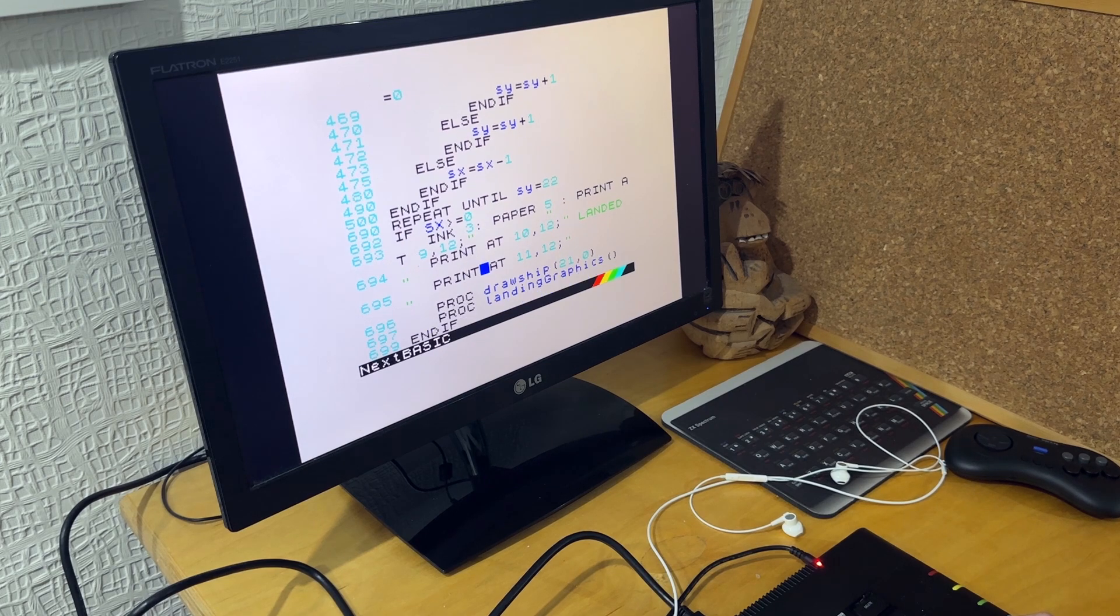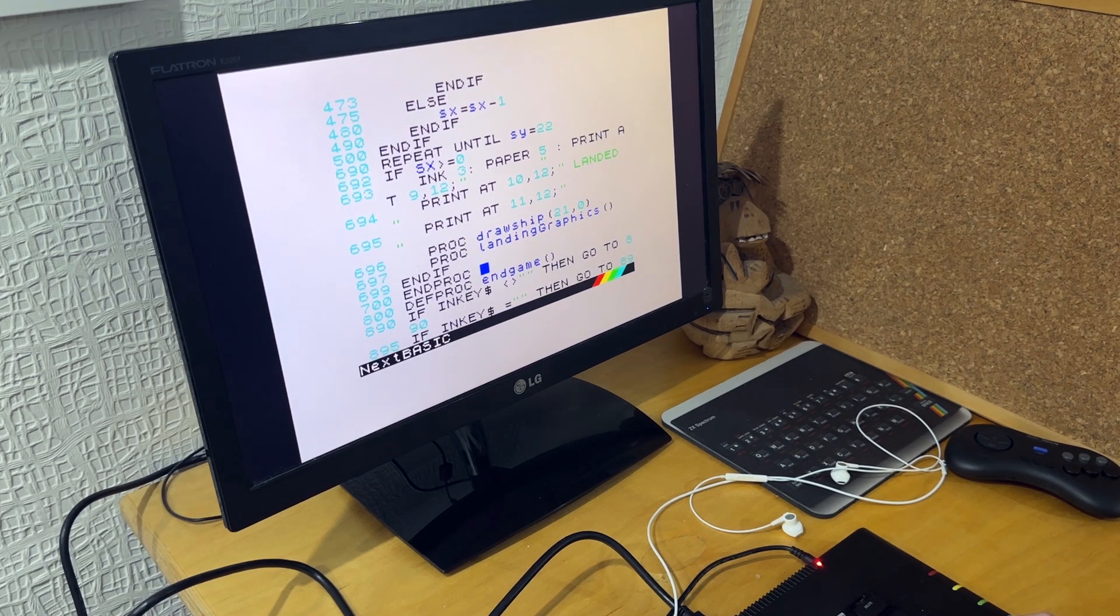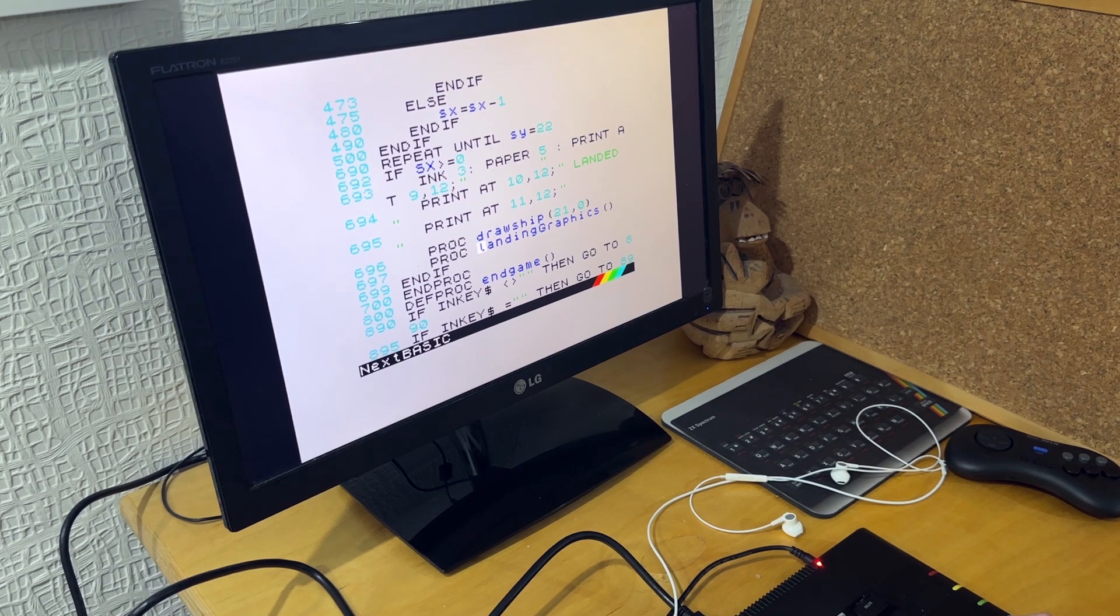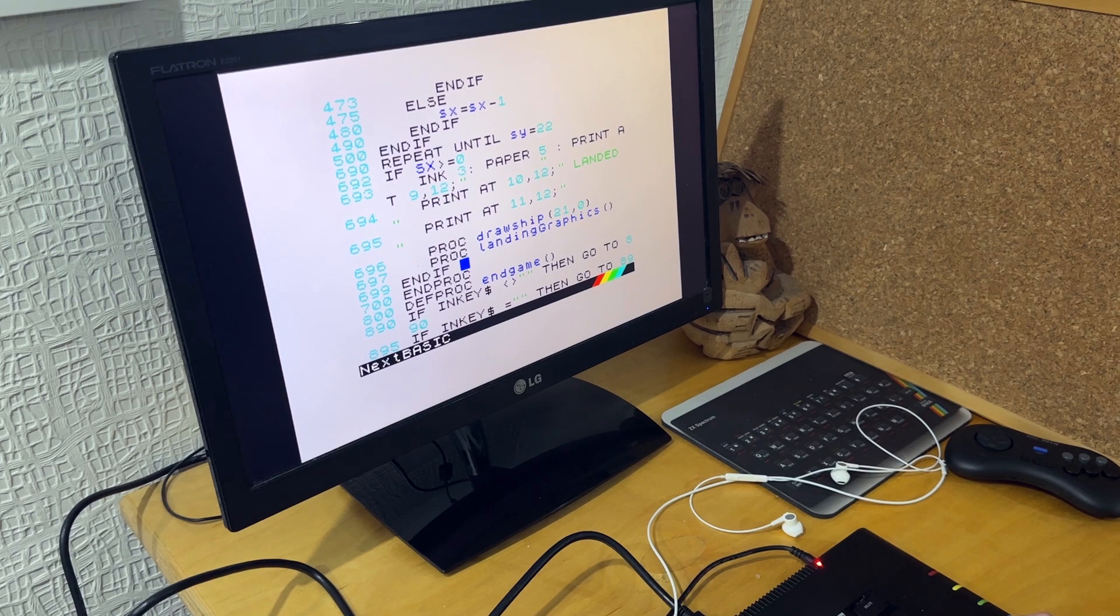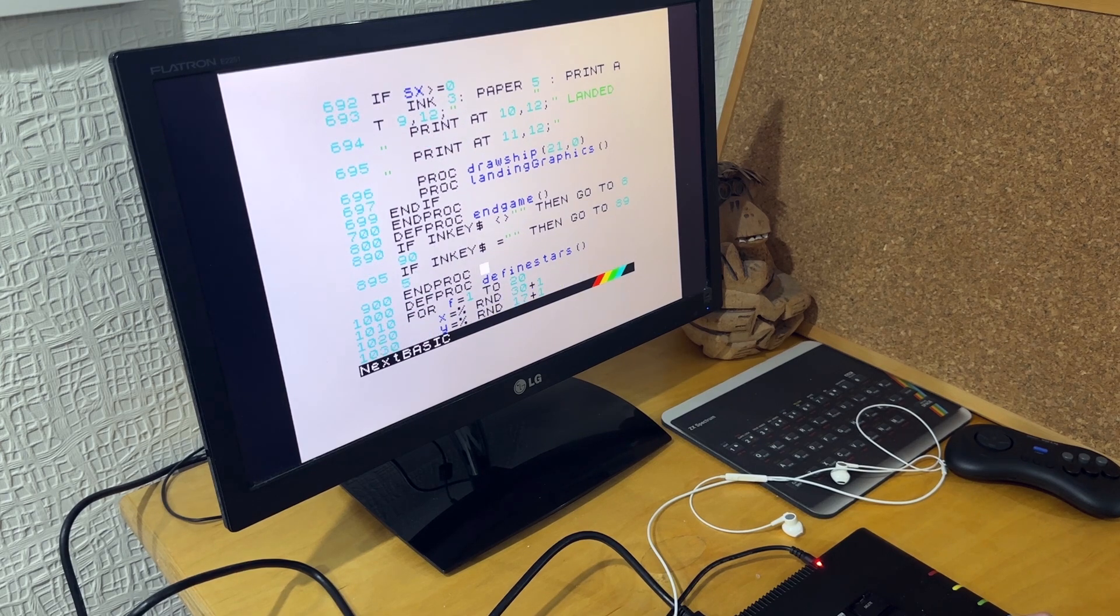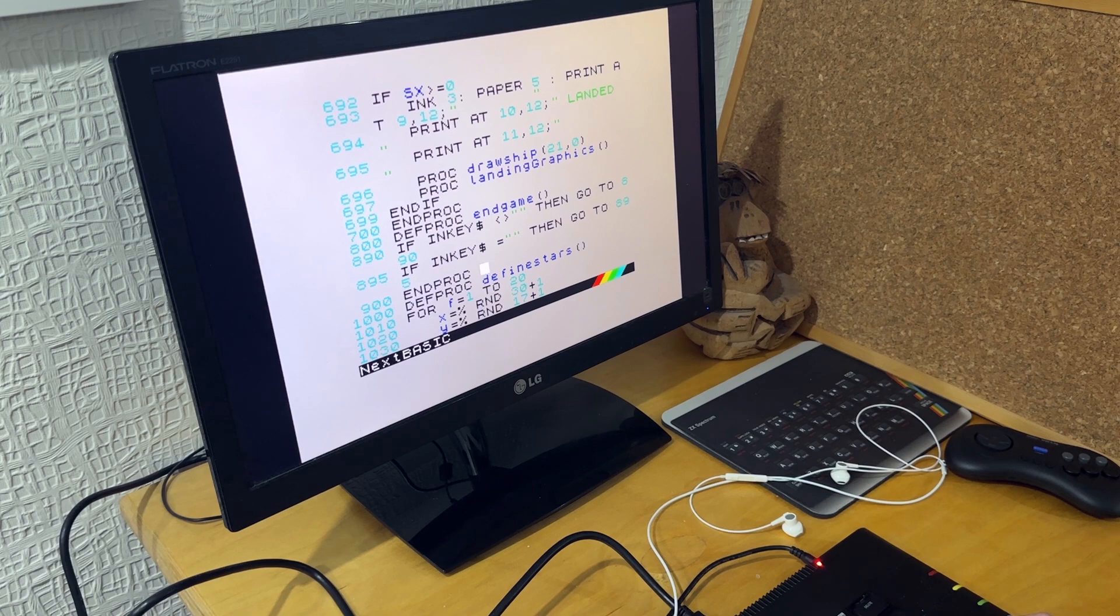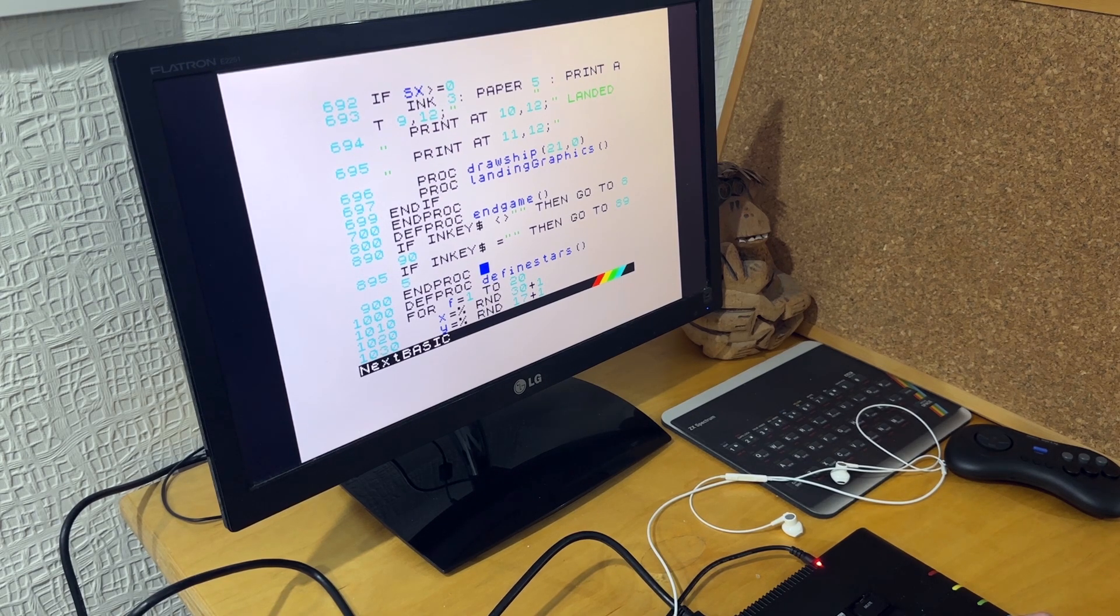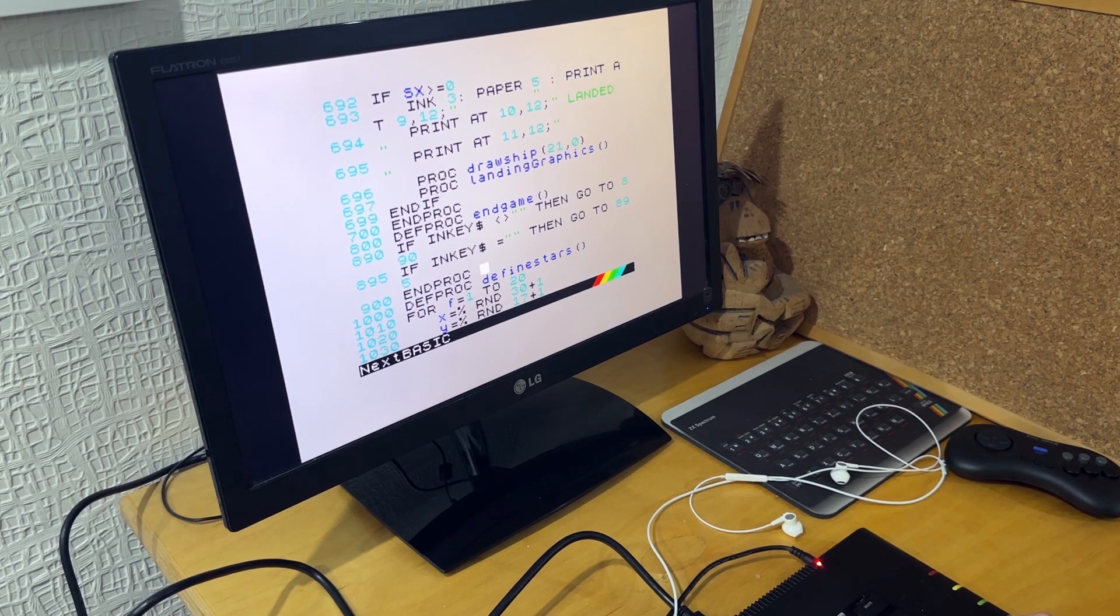And then this code is for when it's landed. It prints out landed. And then there's a graphic which is just for when you've landed the plane. And then the end game proc, which is just checking whether you press the key, whether you restart the game or not.